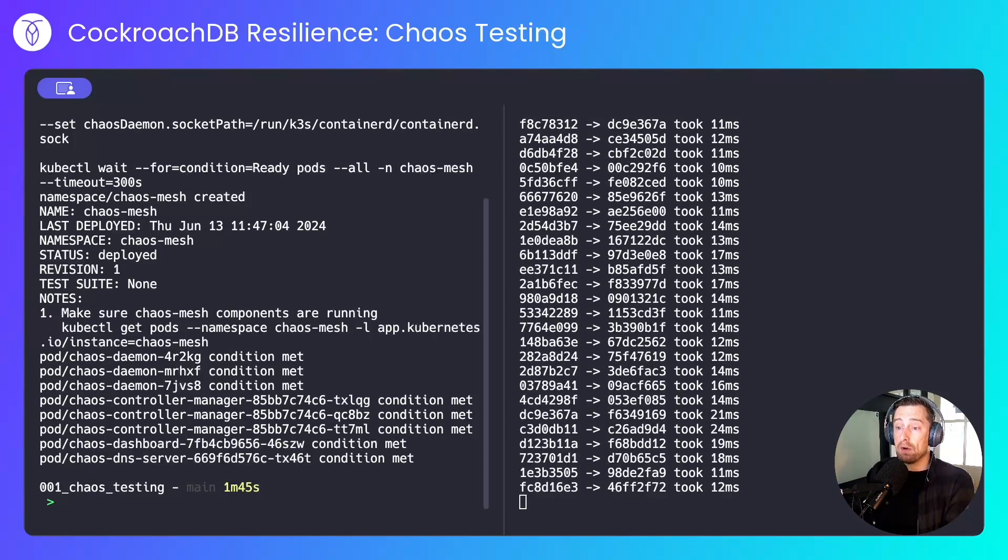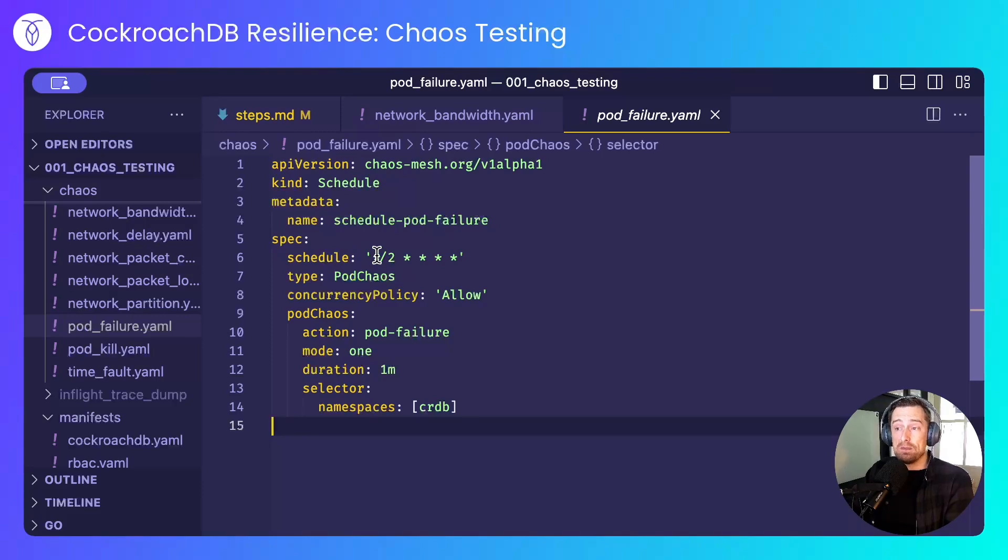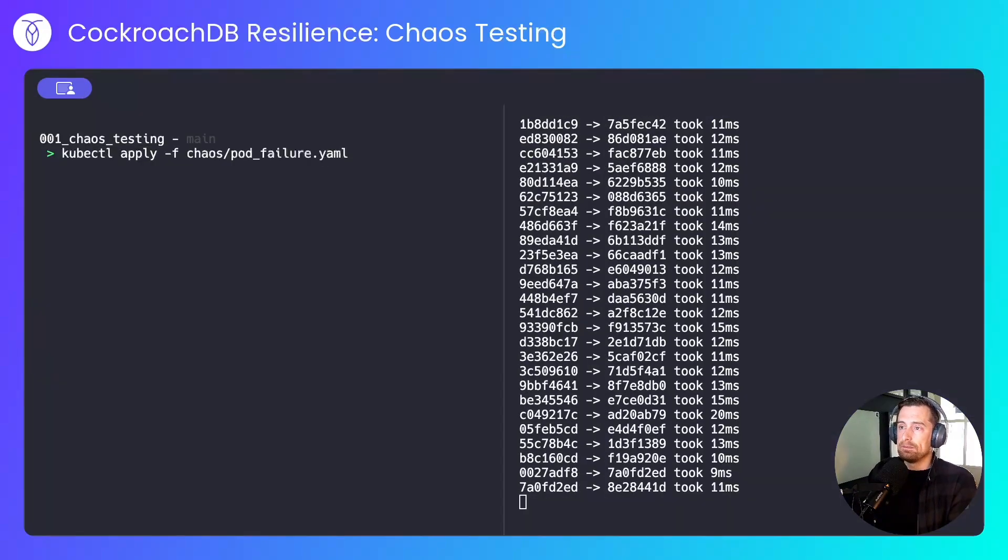Now we'll run some ChaosExperiments. First, I'll simulate a pod failure, and with this manifest, I create a schedule that once every two minutes, for a duration of one minute, I'll knock out a random CockroachDB pod. Let's run that.